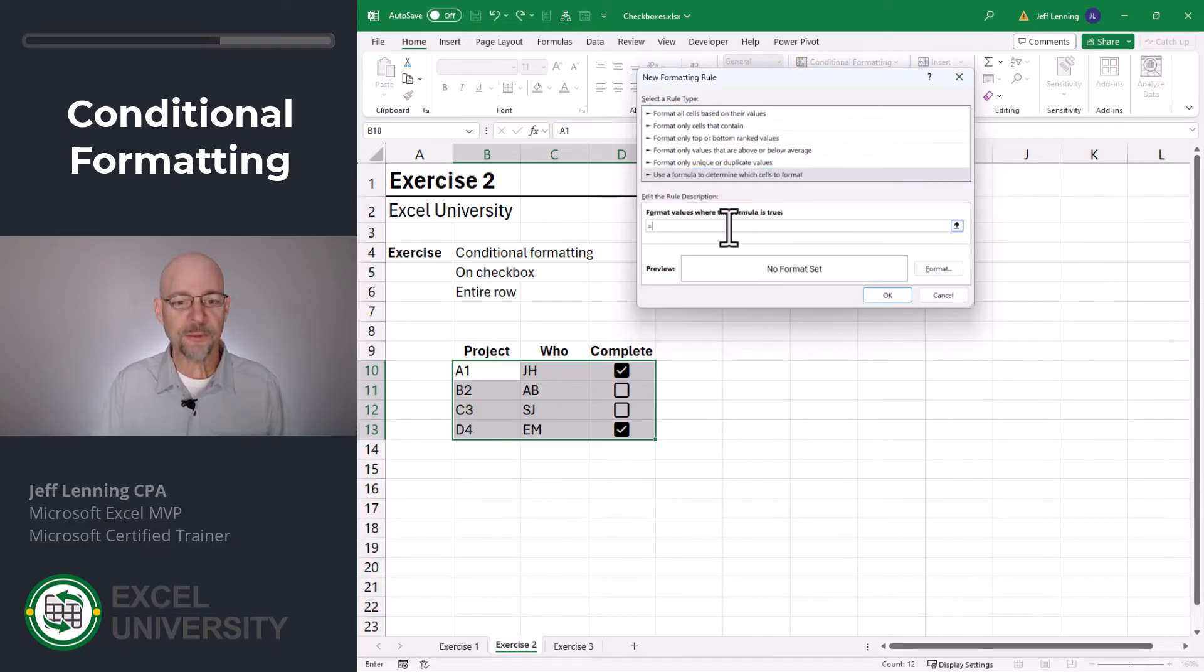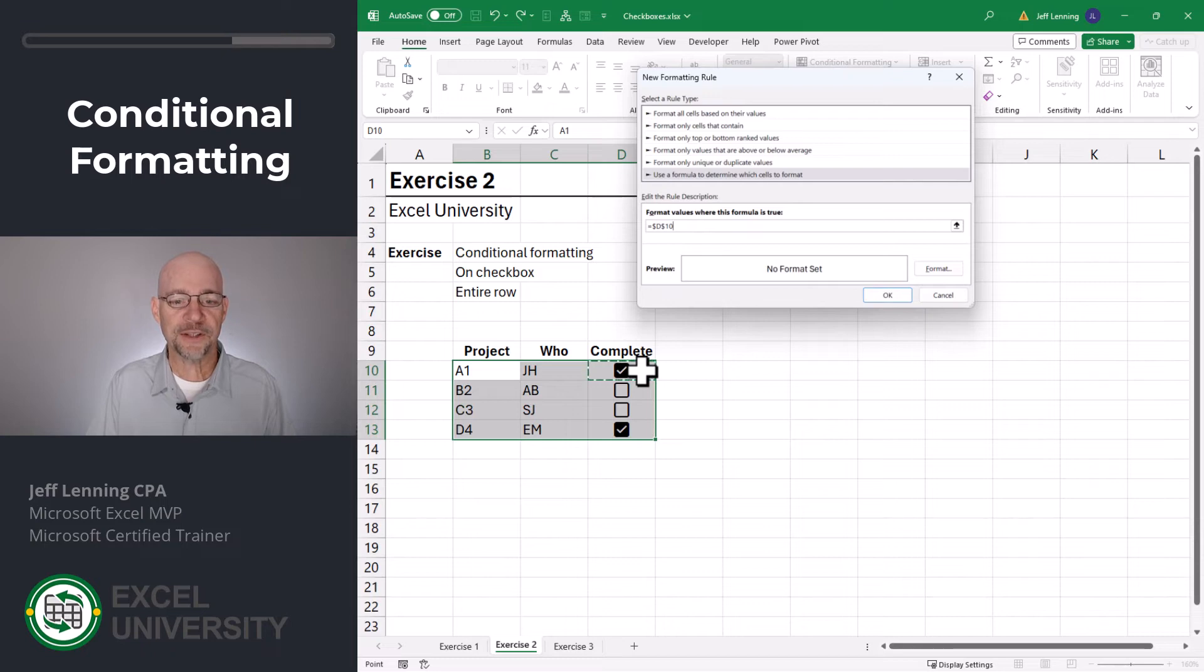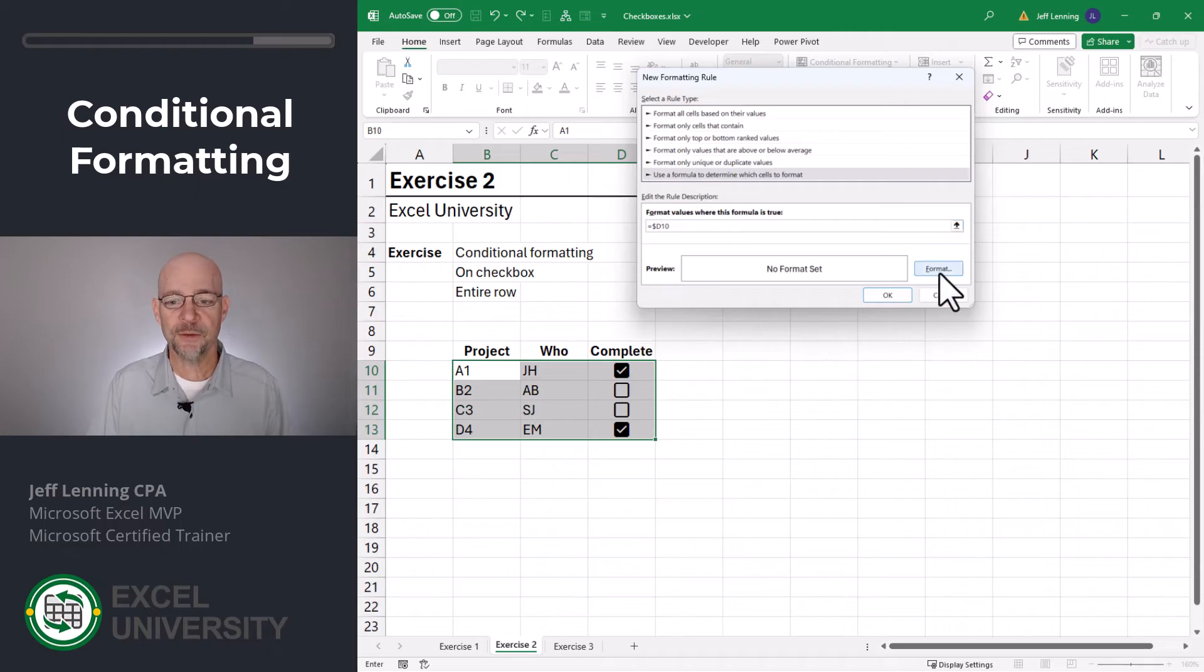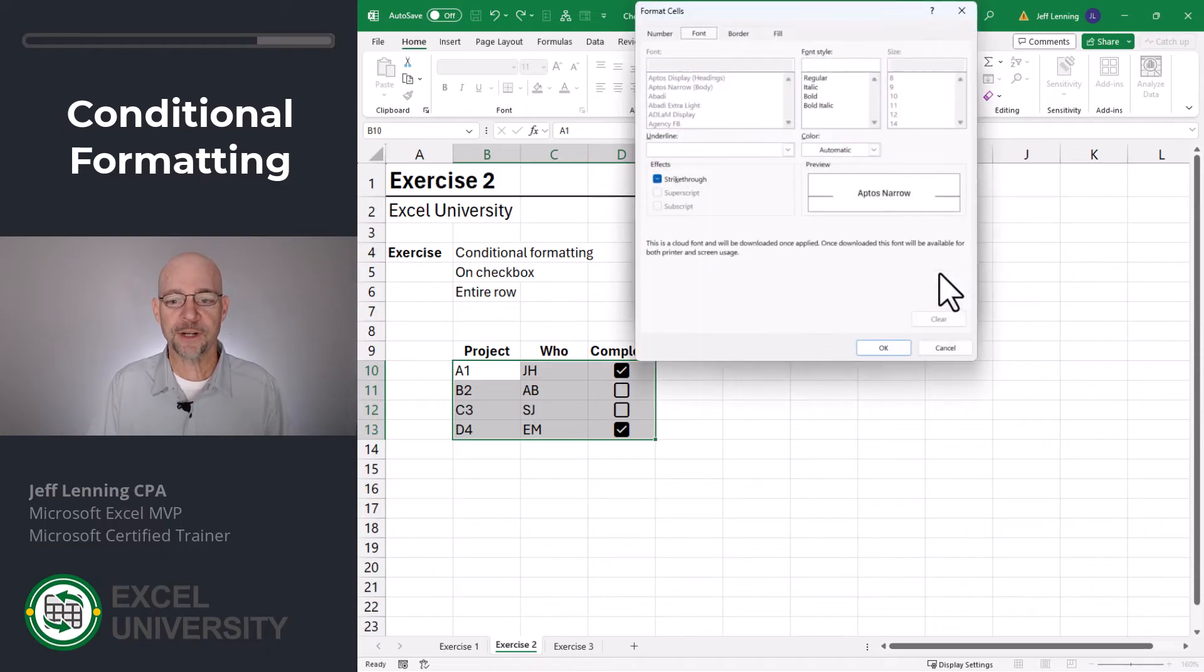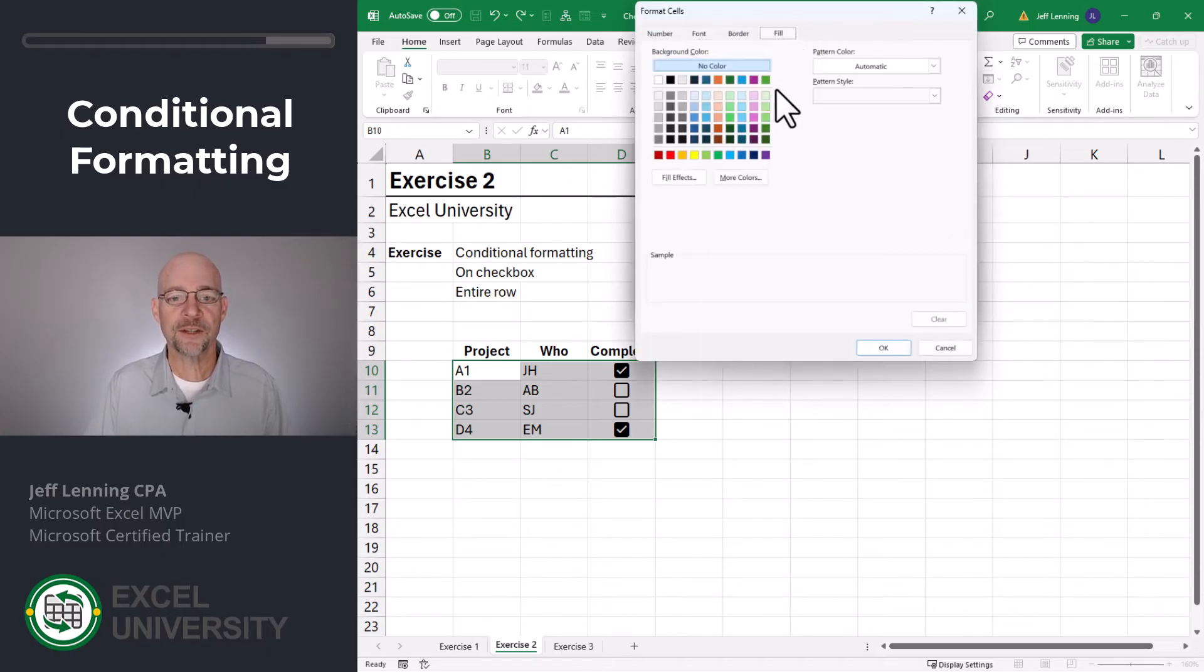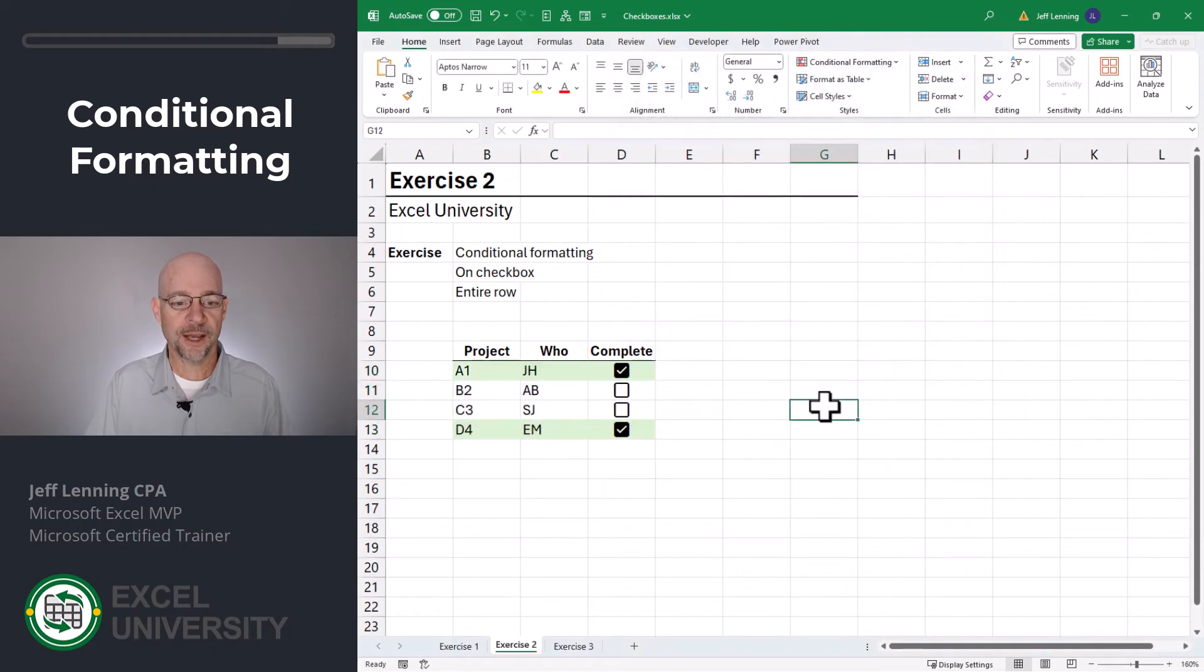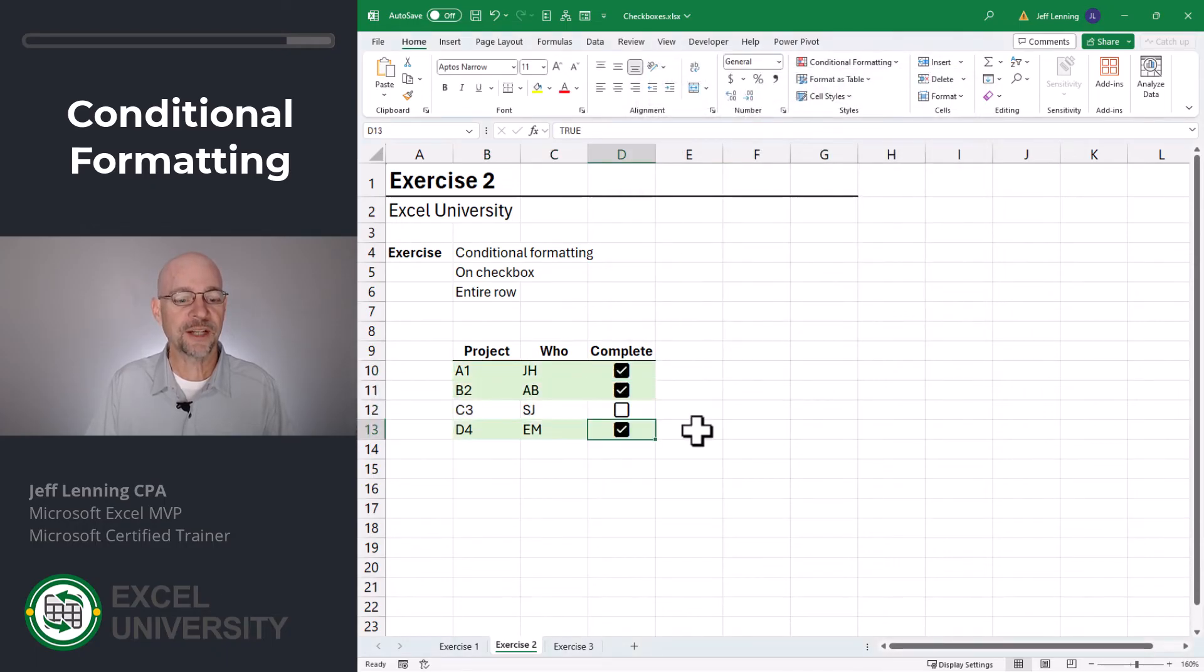Our formula is equal to, and we select the complete cell, but we need to change this to a relative row reference. So I'm going to delete that dollar sign, and then we can apply whatever kind of format we want. In this case, we'll do a fill. Okay, and okay. And now when we check the checkboxes, the entire row is formatted.